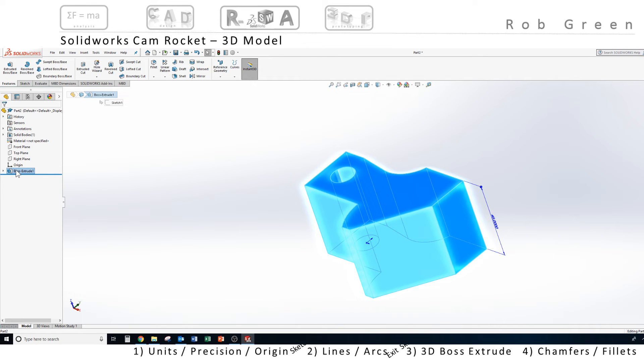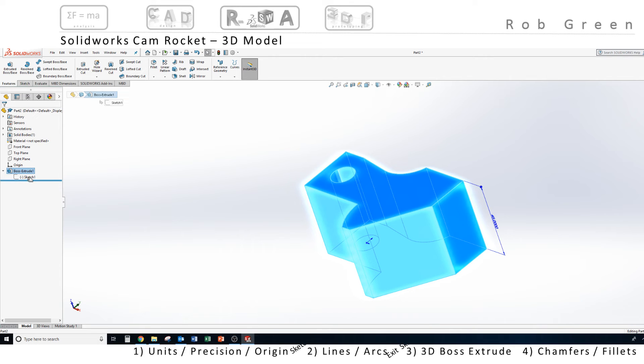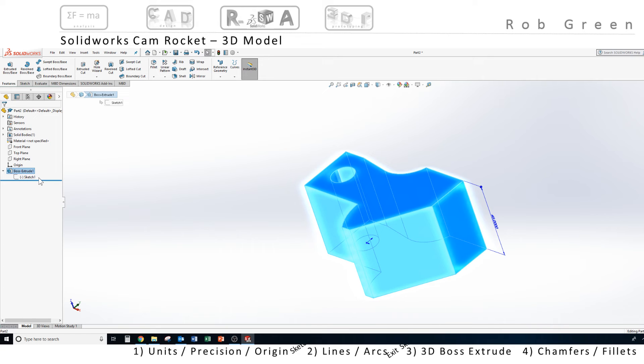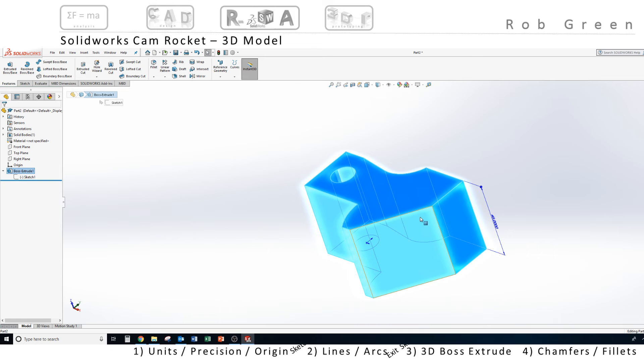This boss extrude feature is what drives the geometry on the screen. The mathematical relationship is hidden back here in properties. If I click this expand or outline arrow, notice that sketch one is still there. It's just hidden under the feature. What SolidWorks is telling me is that sketch one is used to build boss extrude one. I could edit either one of those objects and change my geometry if I wanted to.